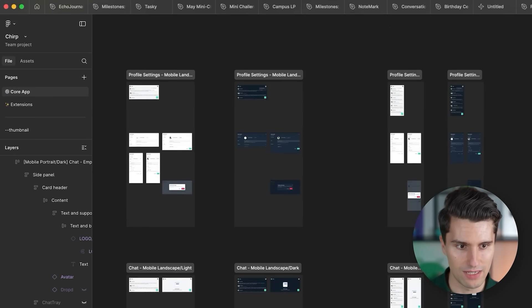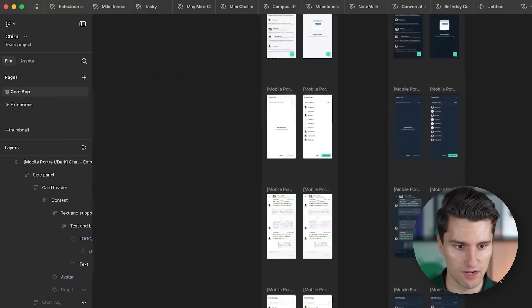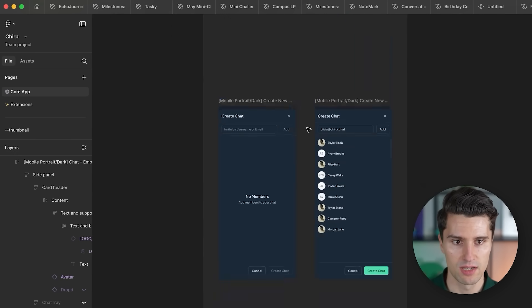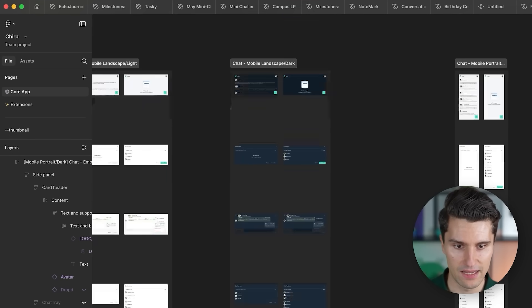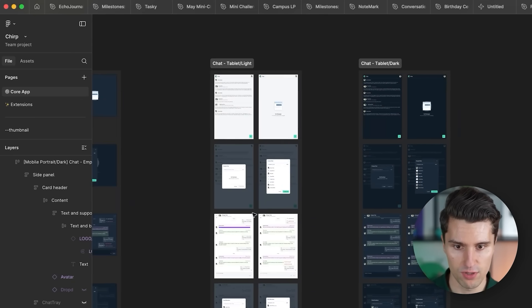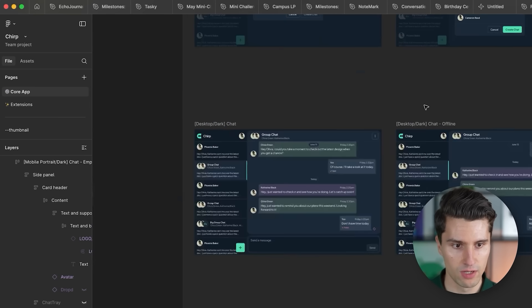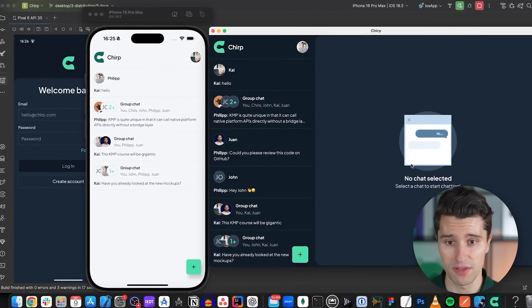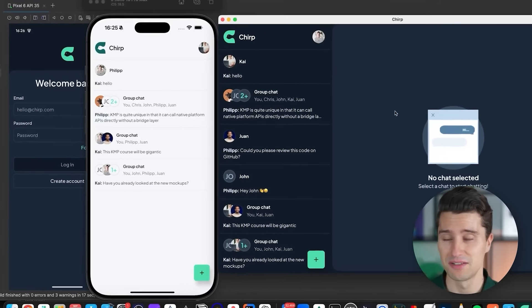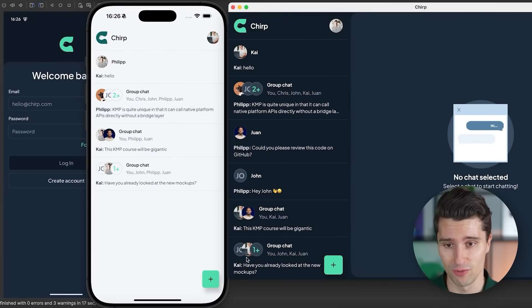The exciting part is the chat feature — chat messages, a list of chats — and all that again responsive for larger devices where we have the chat list and message screen together. I'd say it's best if we actually head over to Android Studio and I show you how exactly this looks when really implementing all this.